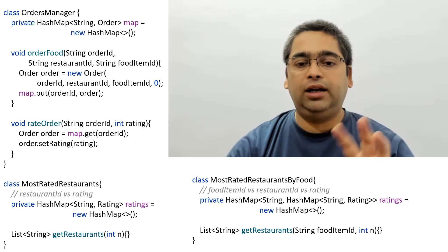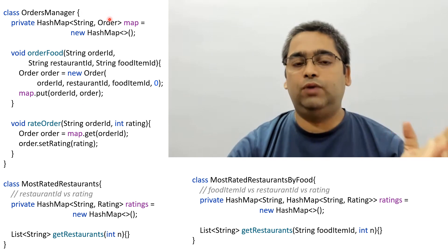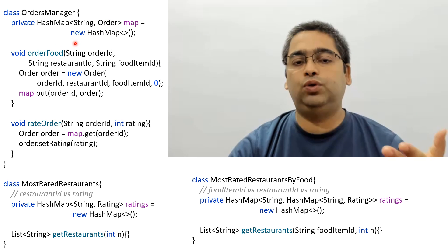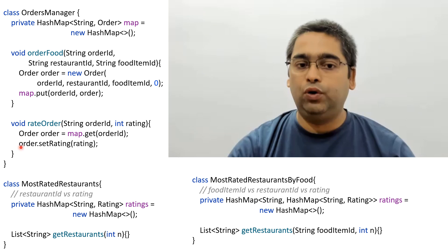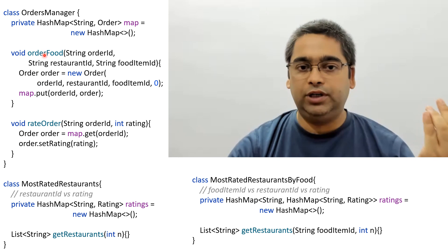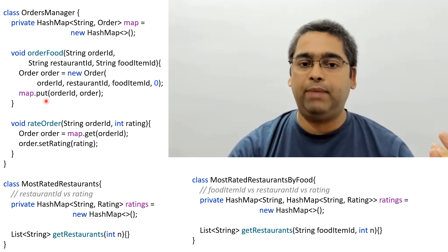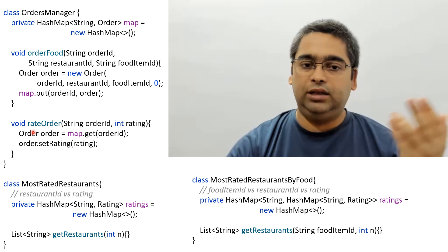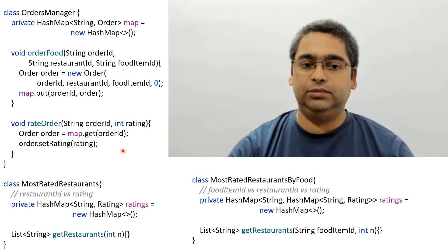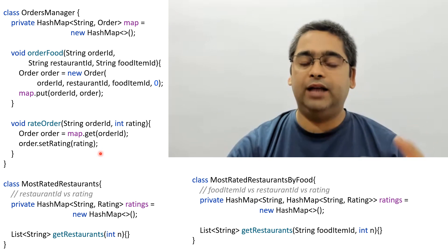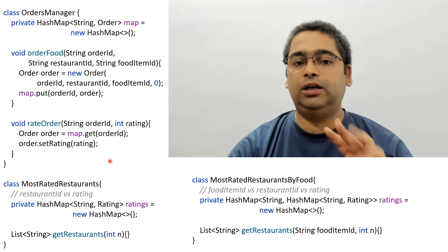Since we have an Order entity class, it makes sense to have an OrderManager class. This class stores all the orders in a HashMap and handles two core features: the orderFood method, which generates a new order and stores it in the map, and the rateOrder method, which gets an existing order from the map and sets its rating.